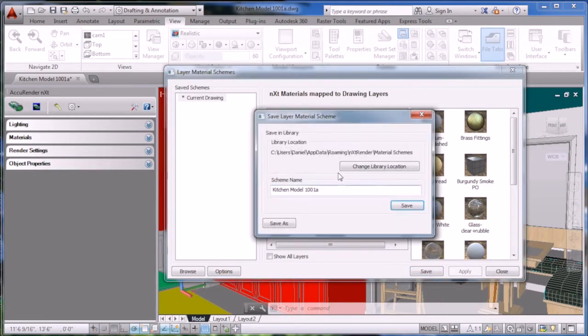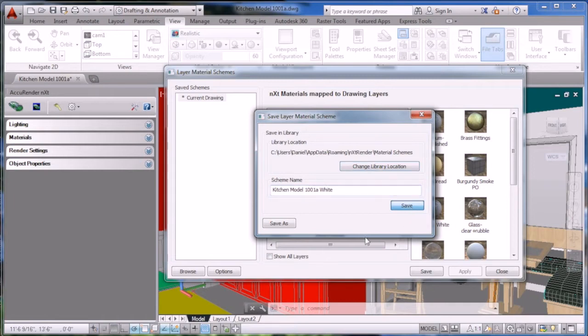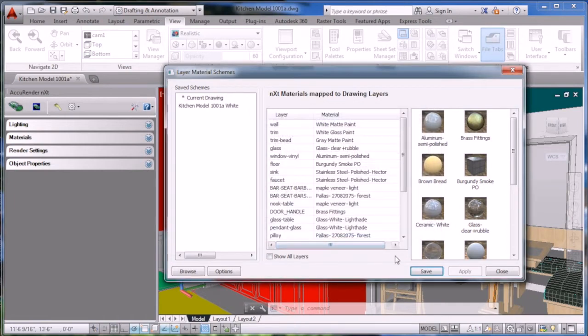The Save button actually saves your current material listings. We're going to go ahead and create one that's called white. Click the Save button, and it'll add it to your Save Scheme list.